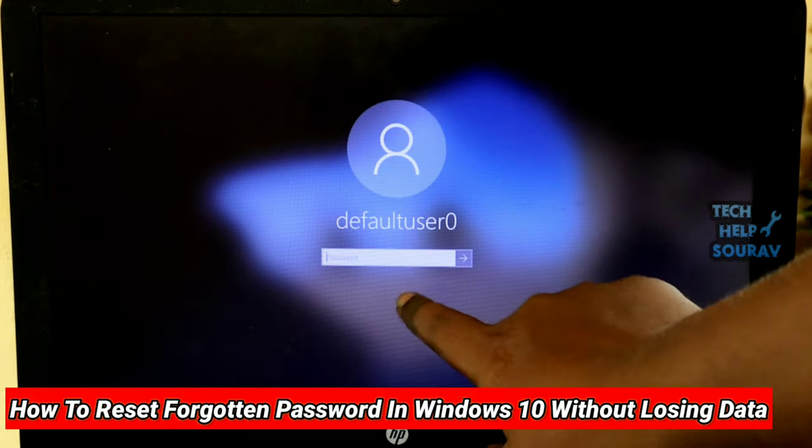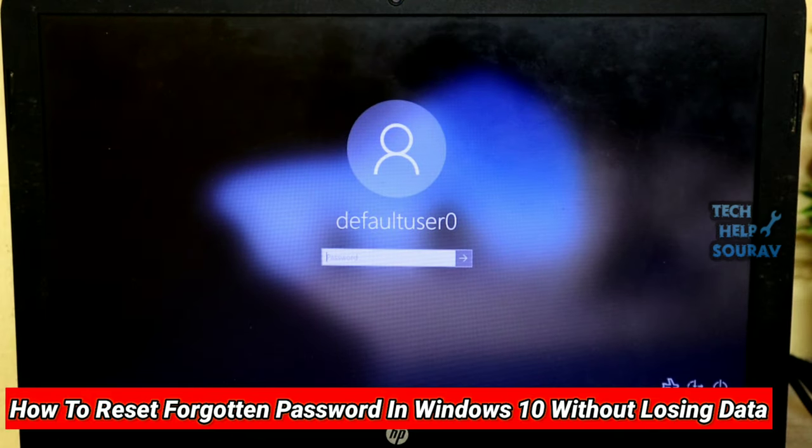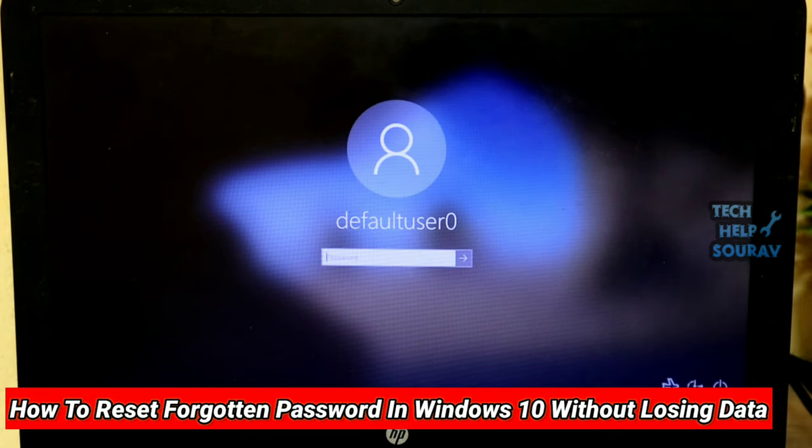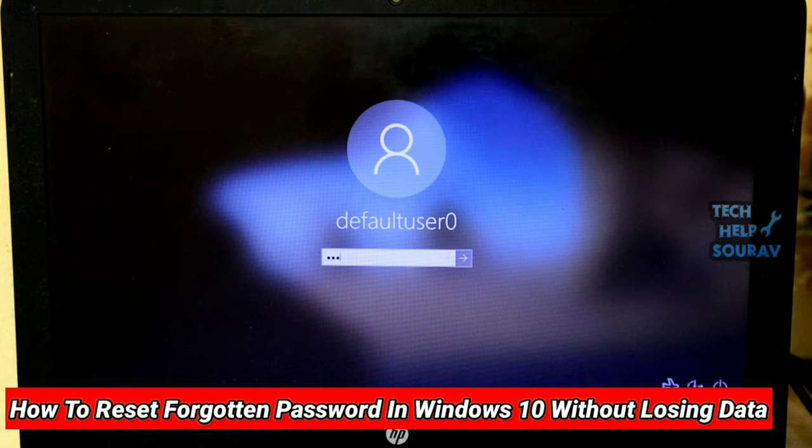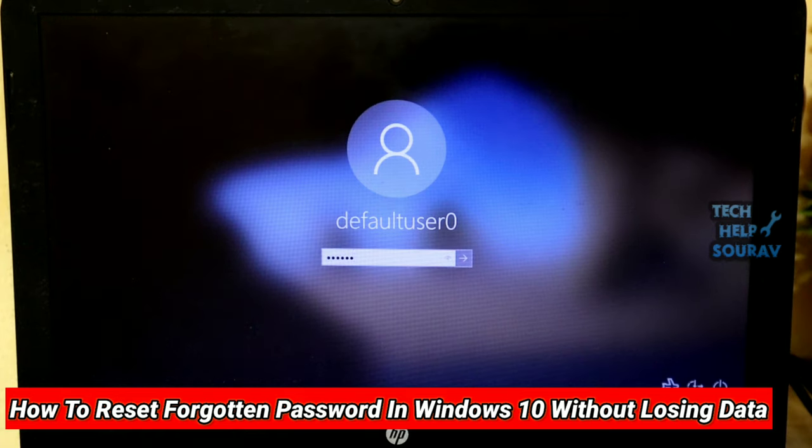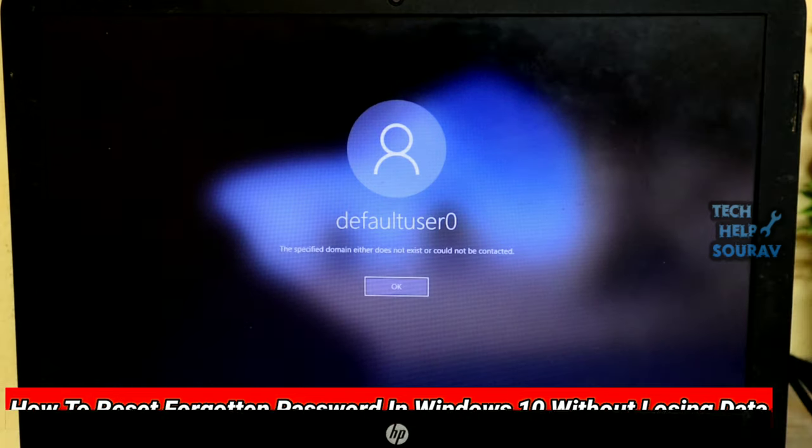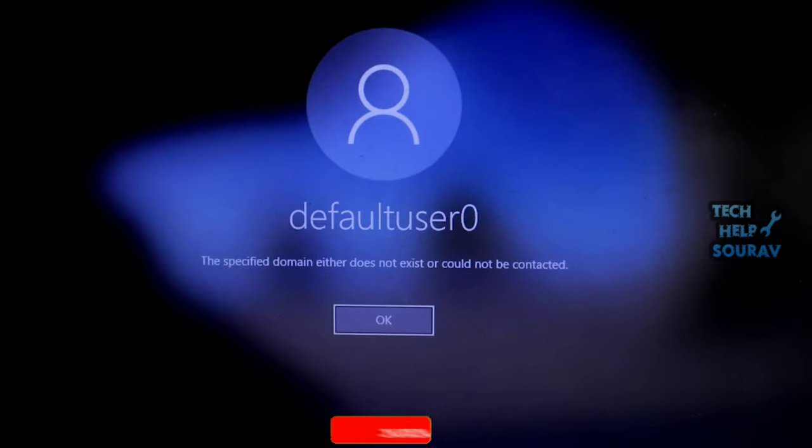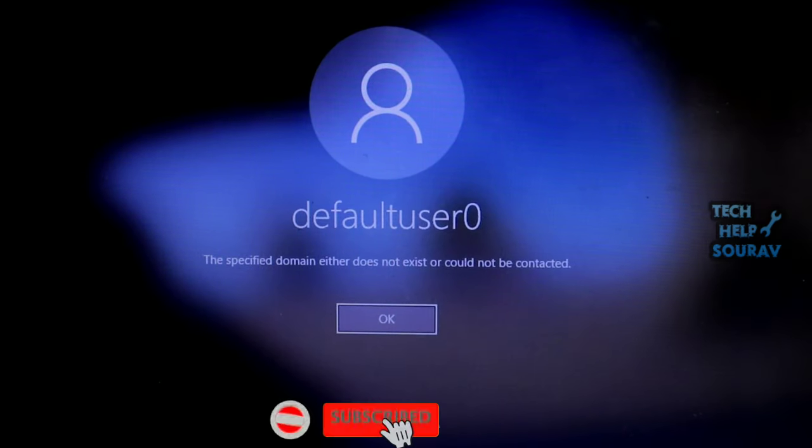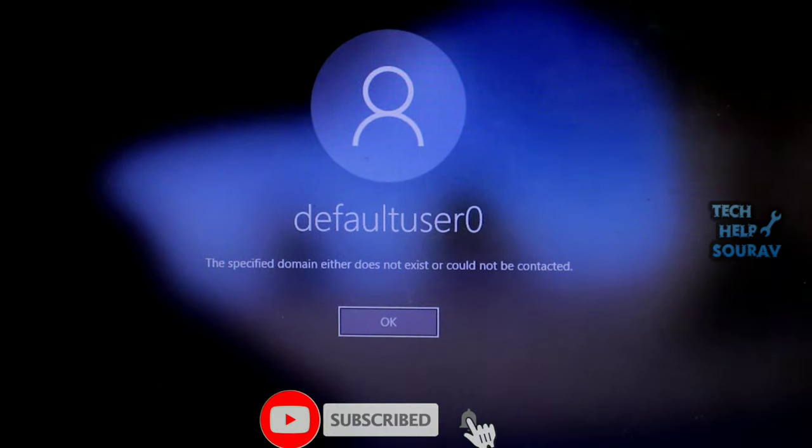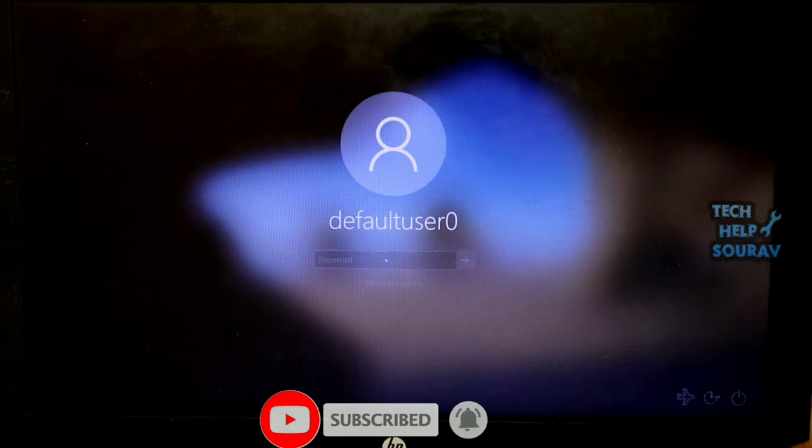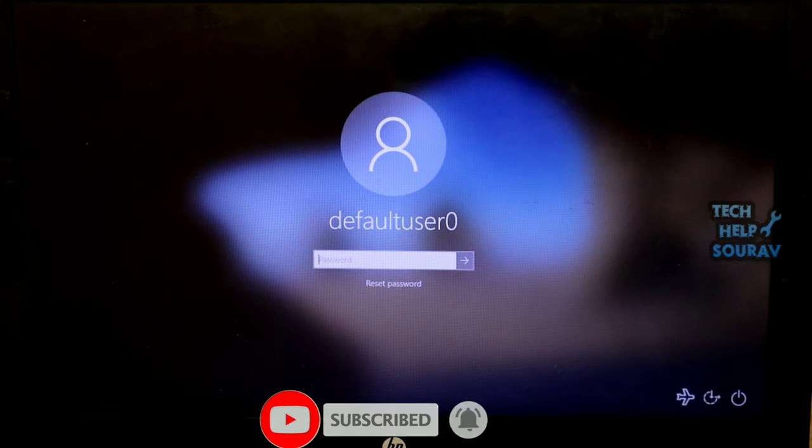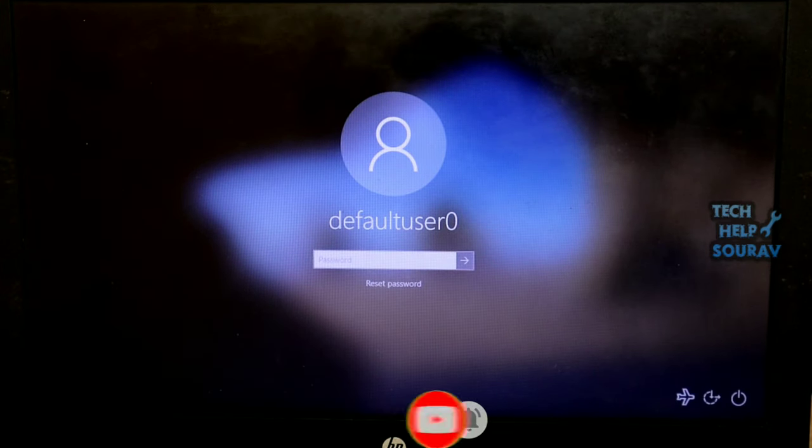Today in this video I'm going to show you how to reset a forgotten password in Windows 10 without losing data. Here we are going to use Command Prompt to reset the Windows 10 password. Follow the steps and reset the password easily.